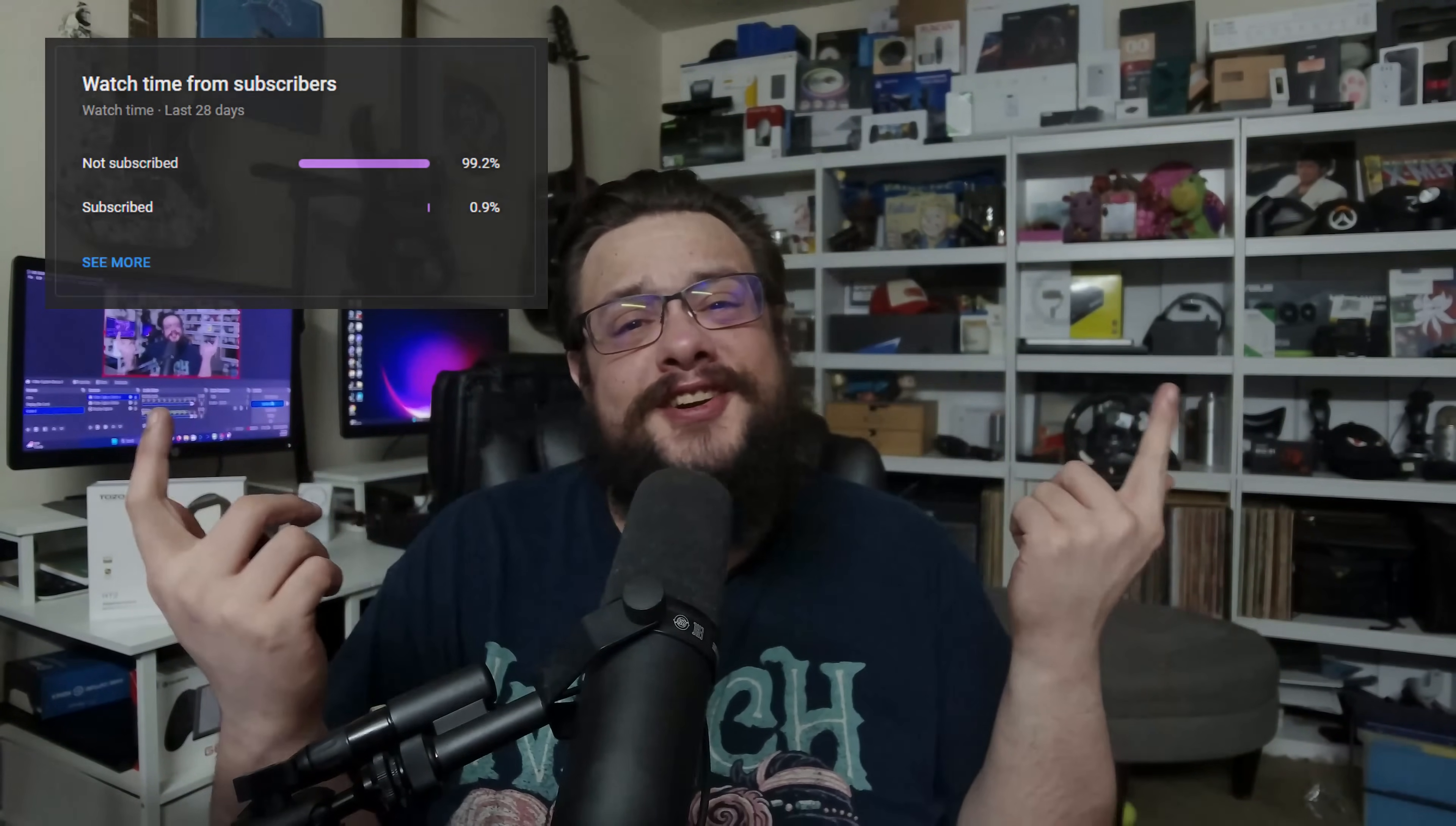Before we get started, if you're watching this video, chances are you're not subscribed, because 99% of you are not subscribed. And that's a pretty bad number, so if you like this one, be sure to click on that subscribe button below. Alright, on to the video itself.